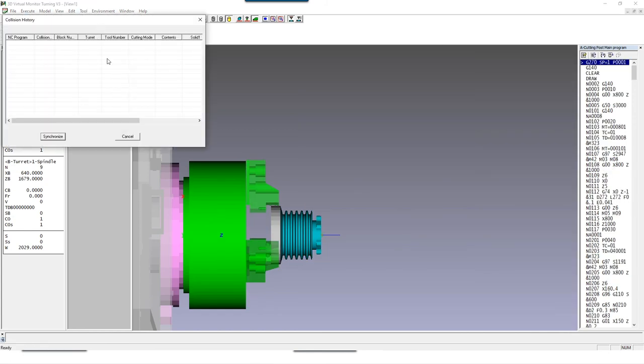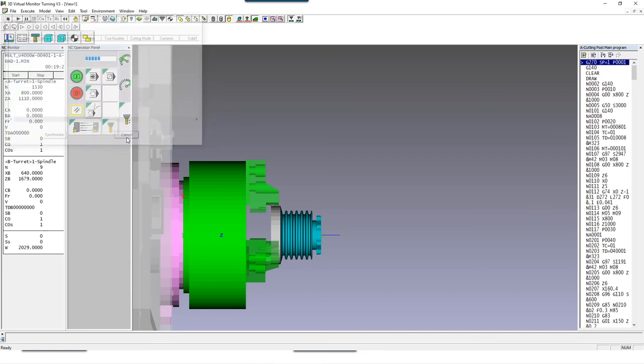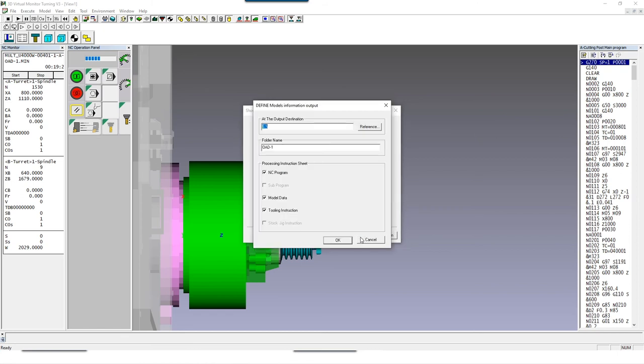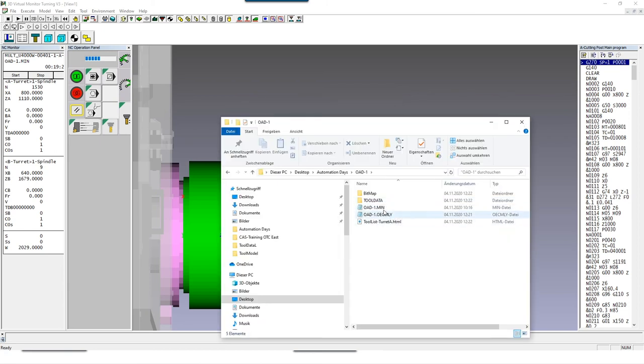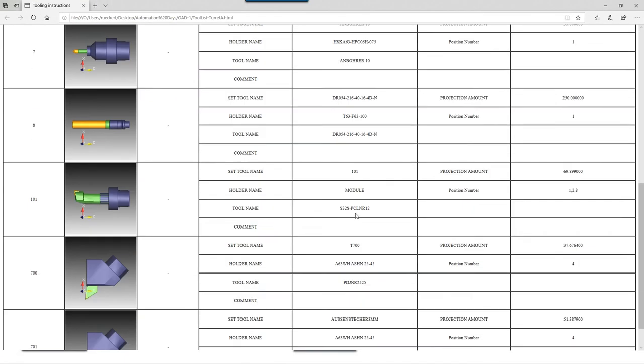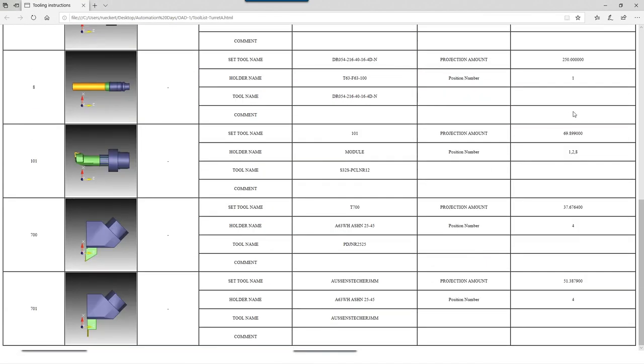The collision history is empty. That means there are no further problems and we can now generate the process files. In addition to the NC program, this also includes an update of all models for the collision avoidance system of the machine, and a tool and clamping device setup sheet with which the operator can prepare all required tools and set up the work piece clamping.